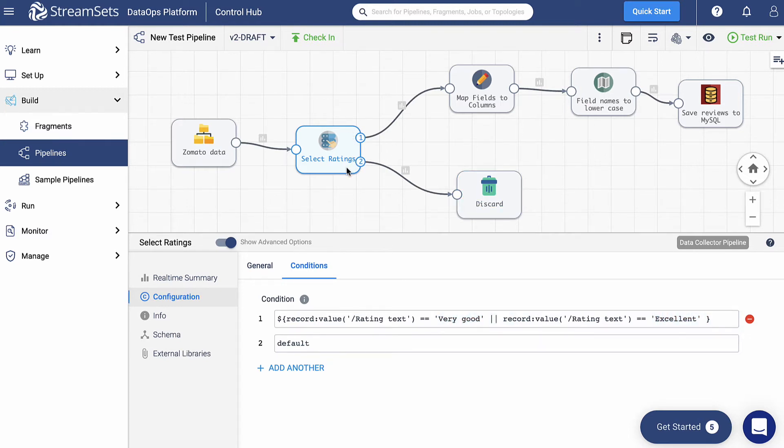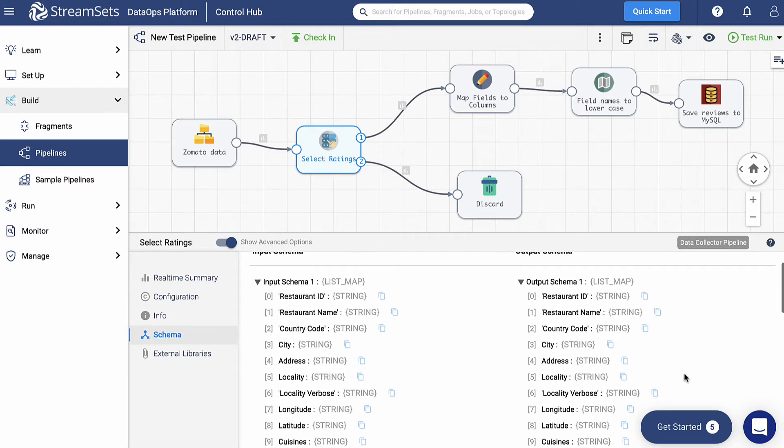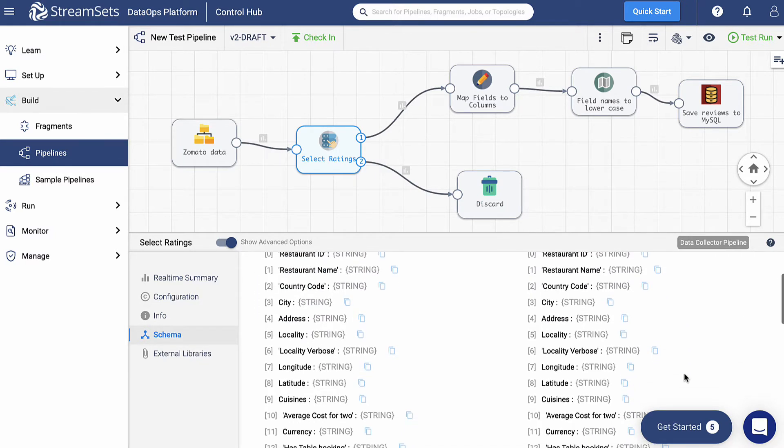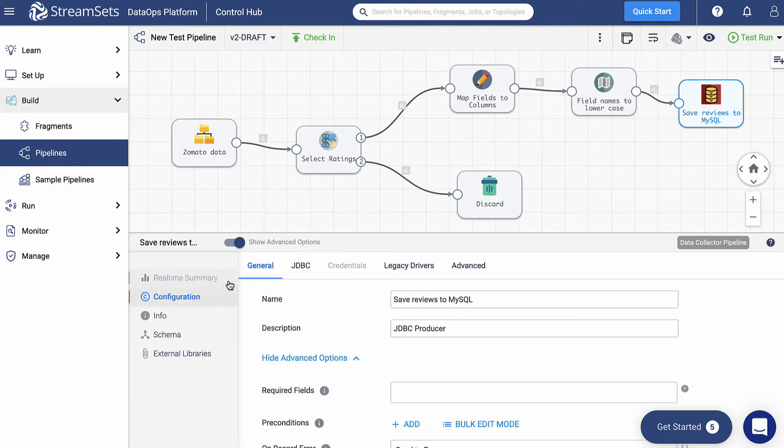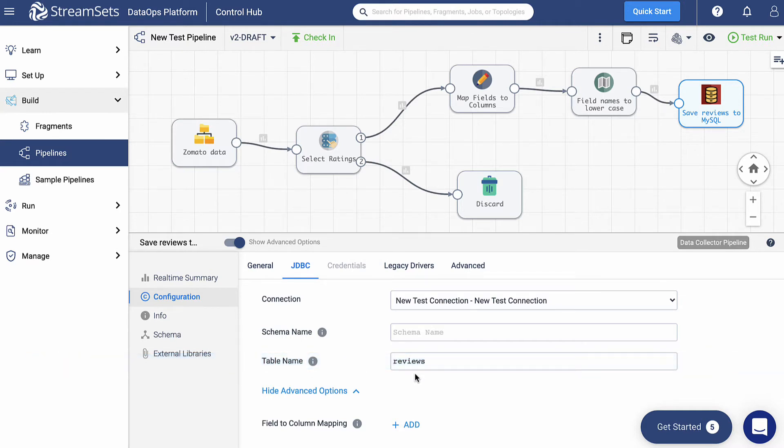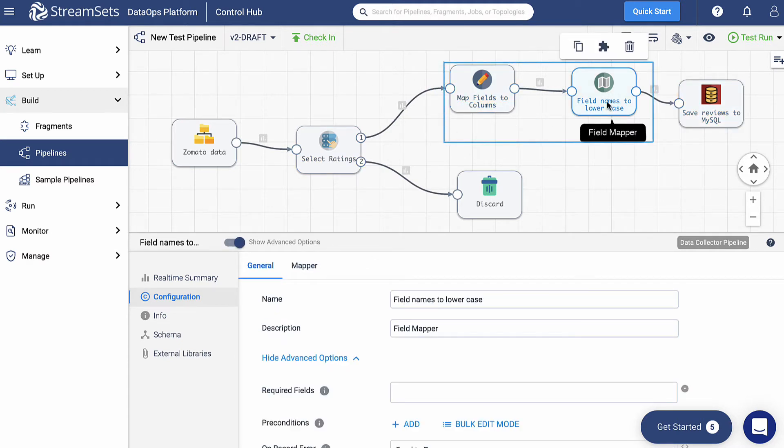After that, when looking at process data, we can notice that the CSV file field names have spaces in between and the first letters are in uppercase. On the other hand, the reviews table pre-built in the MySQL database requires the field names with all lowercase letters and the underscore. So in order to map the CSV files with the MySQL database, we need to add two more processors: Field Renamer and Field Mapper respectively.